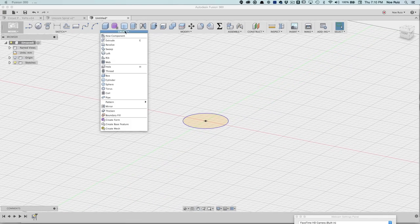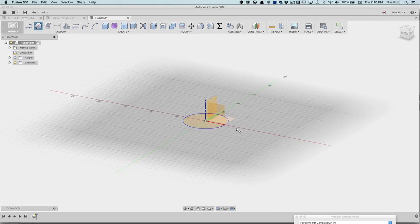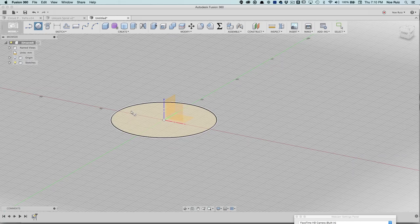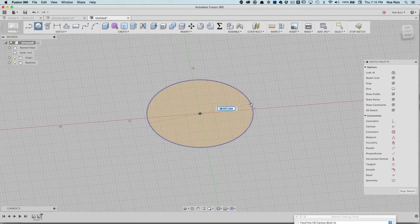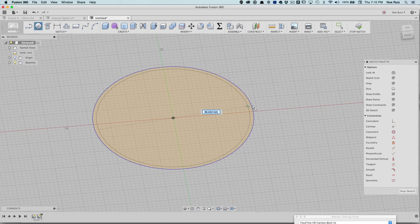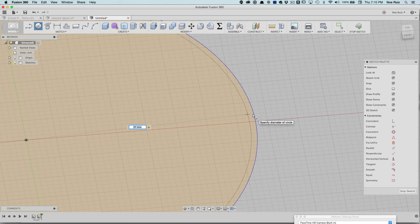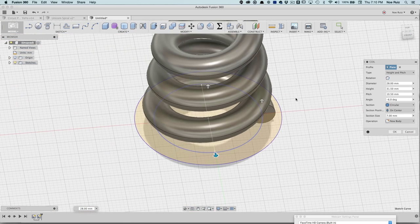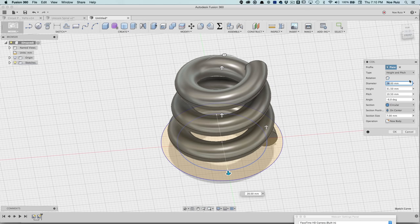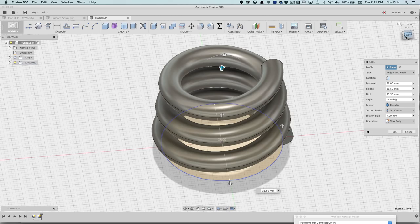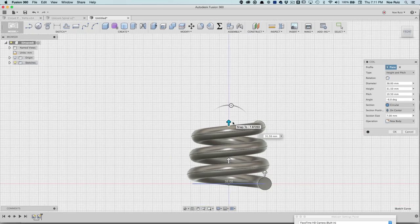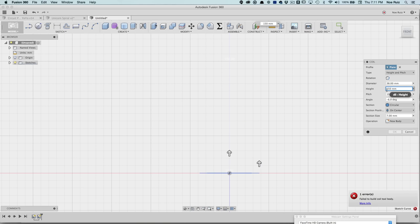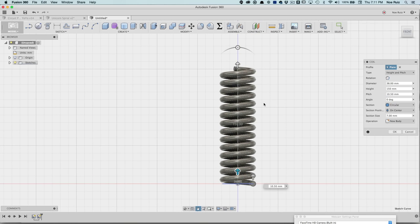The next thing I'm going to do is go under Create and Coil. This is what's going to make our spiral. It's asking where do you want to draw, so I'm going to draw on that sketch I just drew. I'll click out and try to get that in there. It doesn't want to snap for some reason, so I'm just going to type in 38. You can see I put 28, but we got this coil profile panel where I'm going to change all the settings. So it was 38.